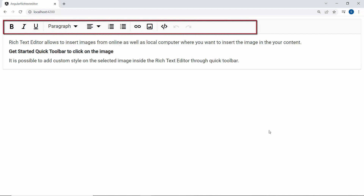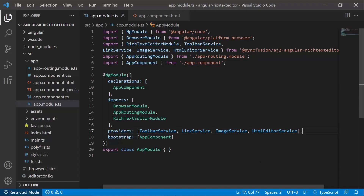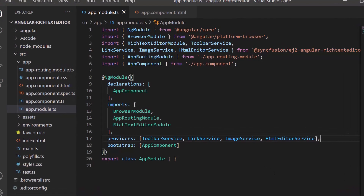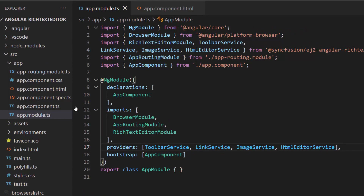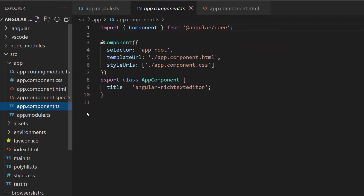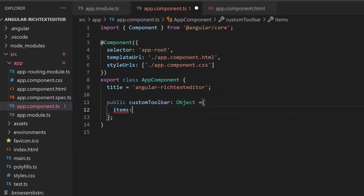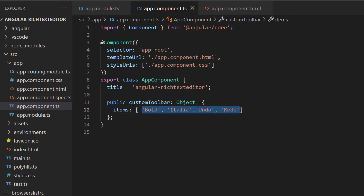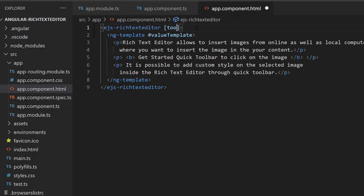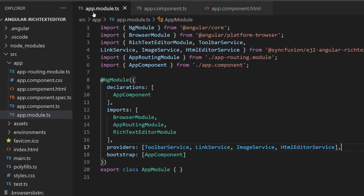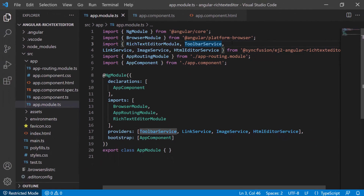If I want to customize the toolbar, I can make use of the toolbar settings property. I am going to show only four items in the toolbar. I open the app component TS file and define an object variable, custom toolbar, with the required toolbar items. Here I have added bold, italic, undo, and redo toolbar items in the items array. I then assign this object variable to the toolbar settings property, and make sure the toolbar service is imported and included in the providers section.